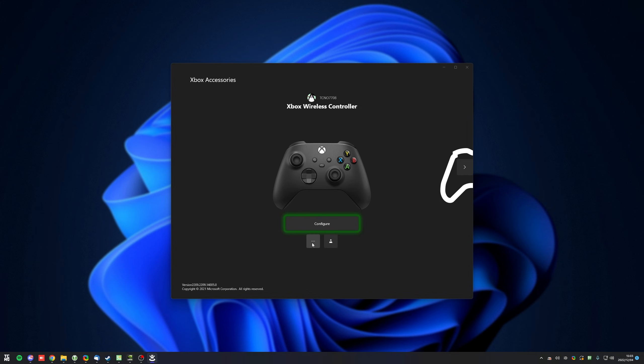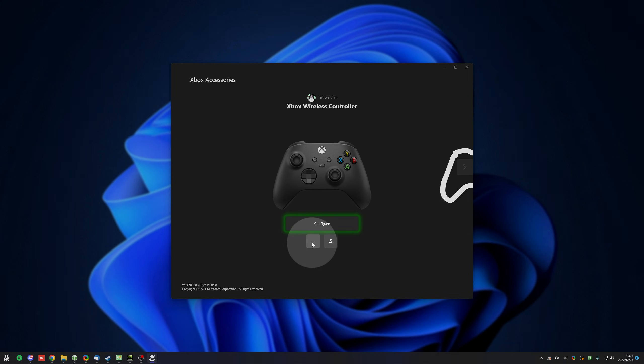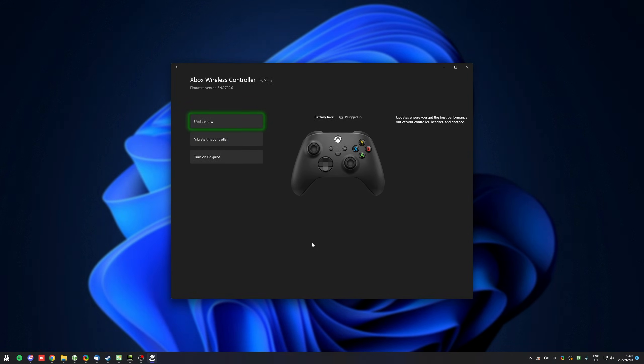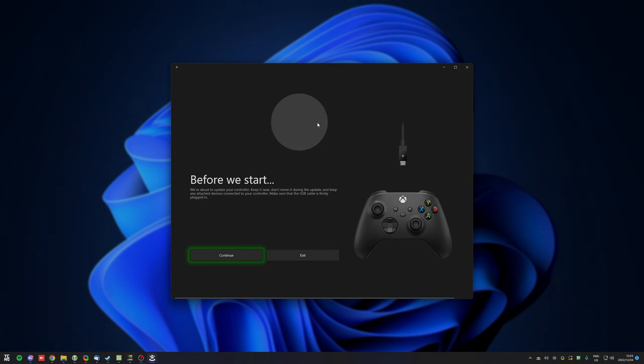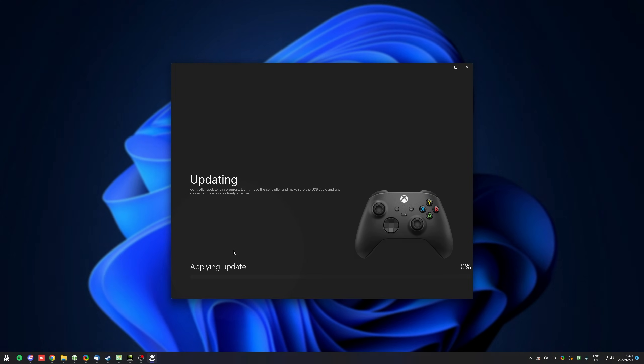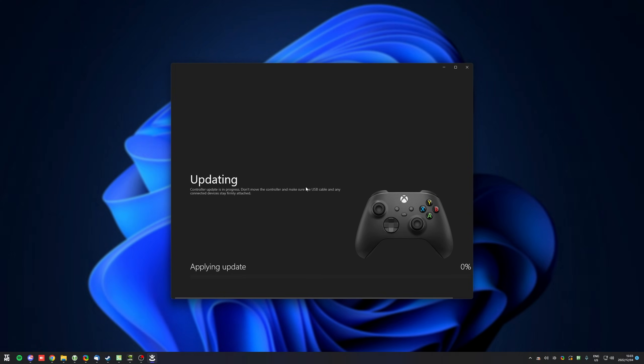And then click the three dots here, right below Configure. When you do, you'll see an Update Now button, and you can see the current firmware version here. Clicking Update Now, it asks us to connect it with a cable, so continue, and now it'll start updating.